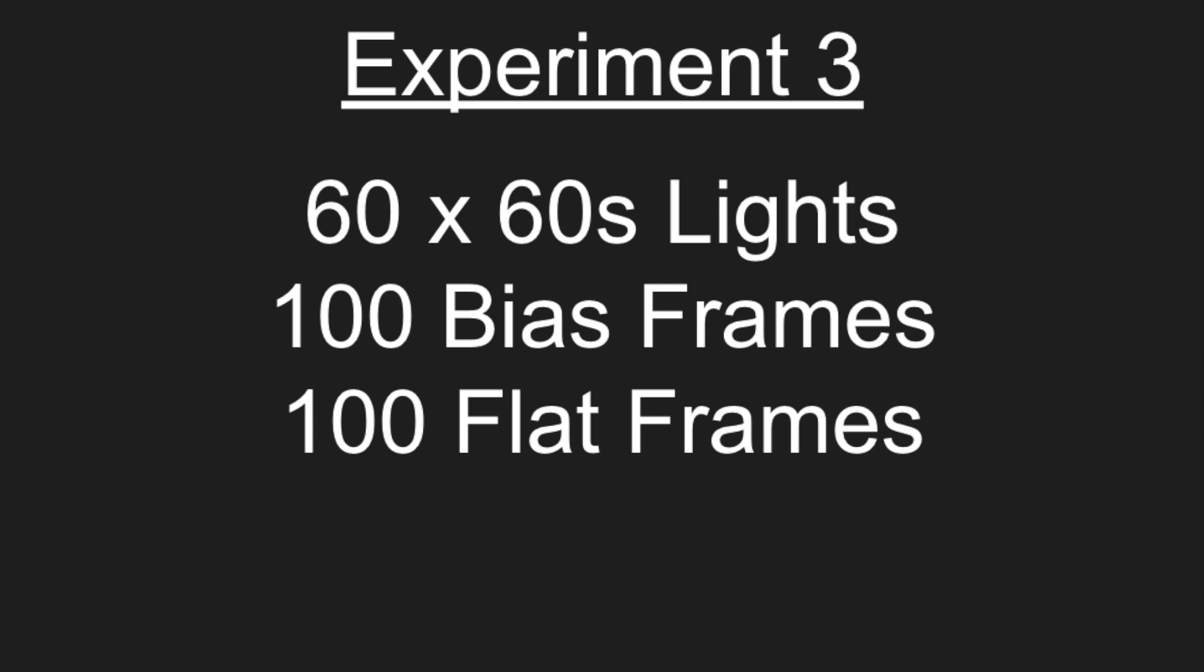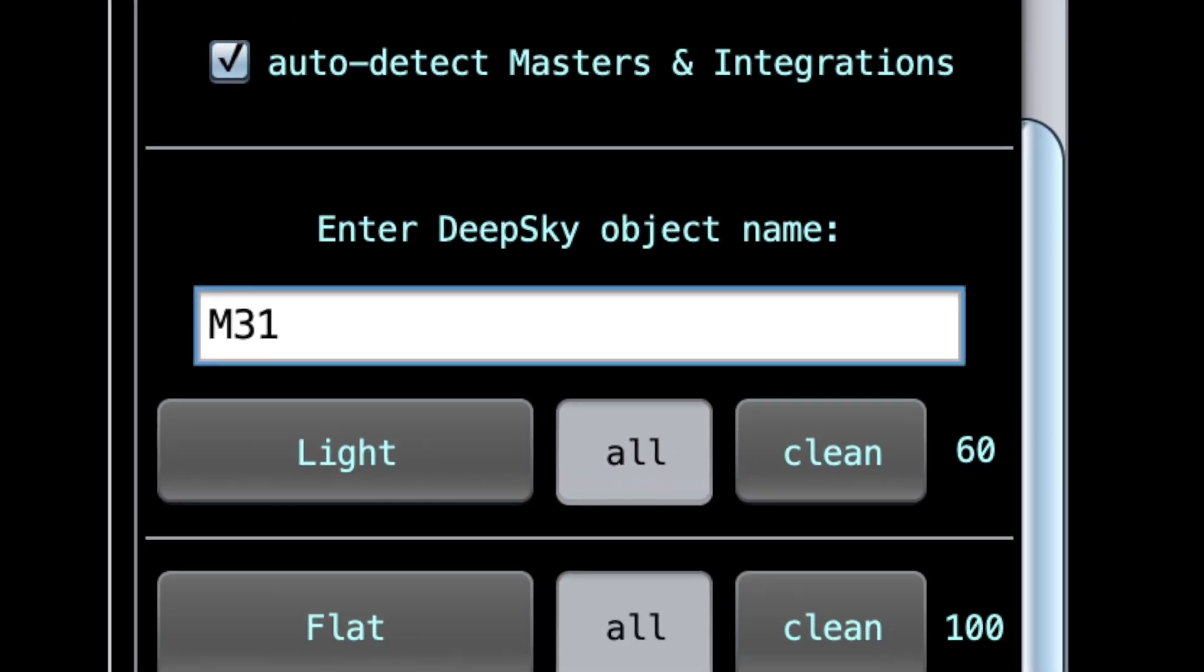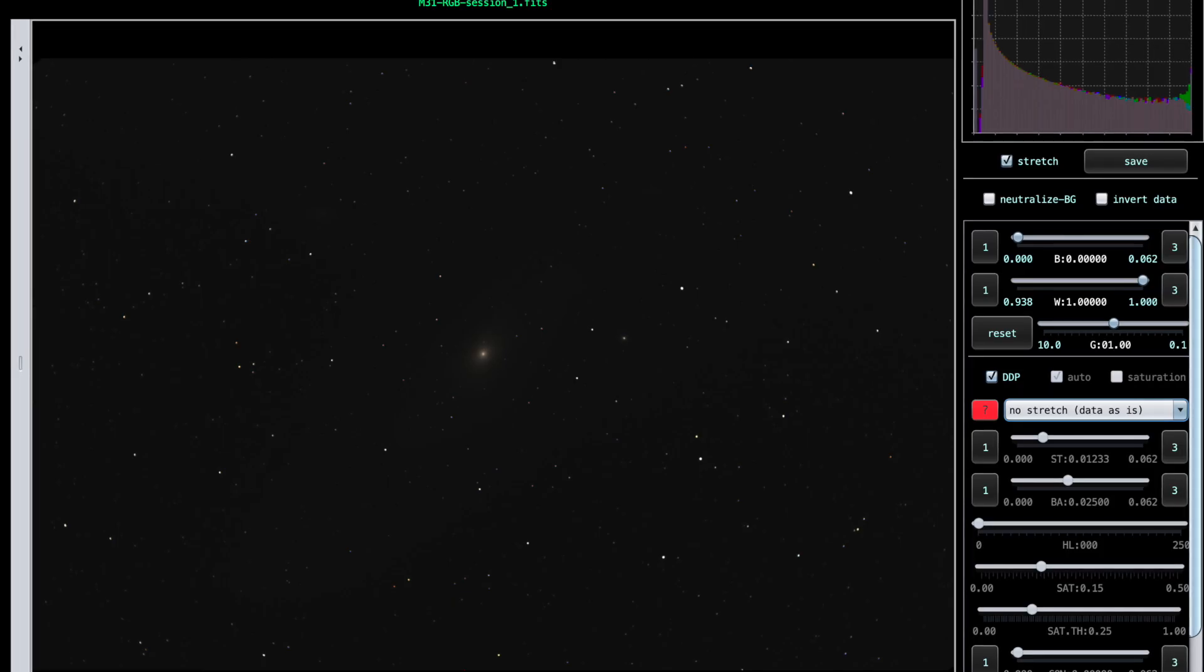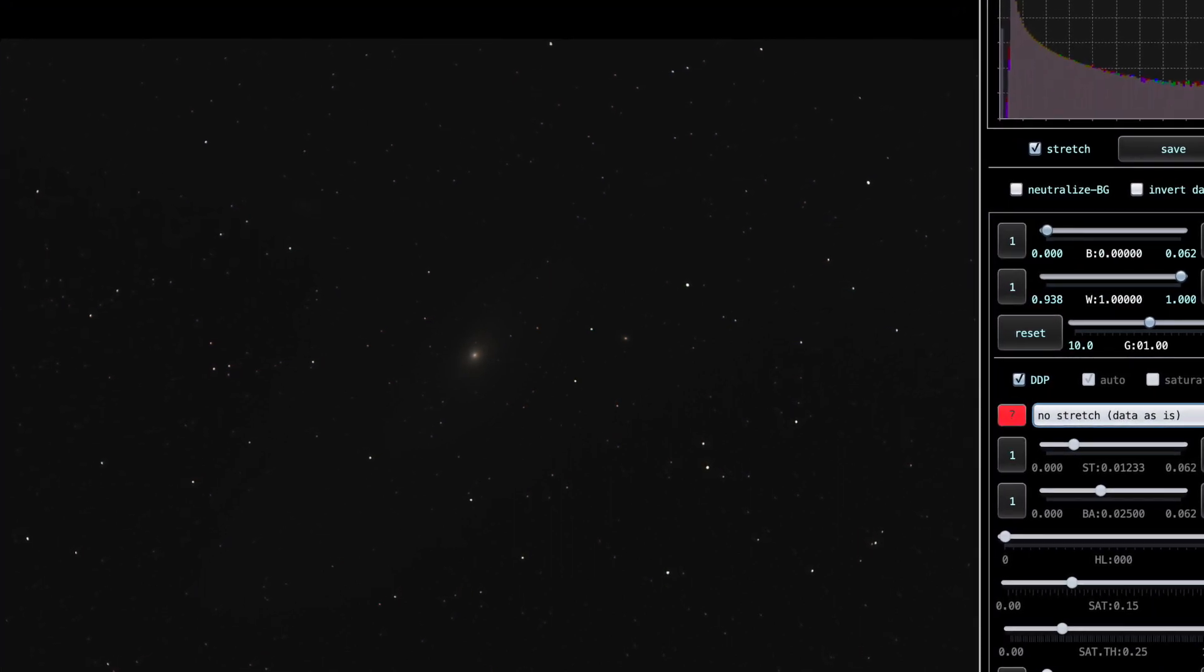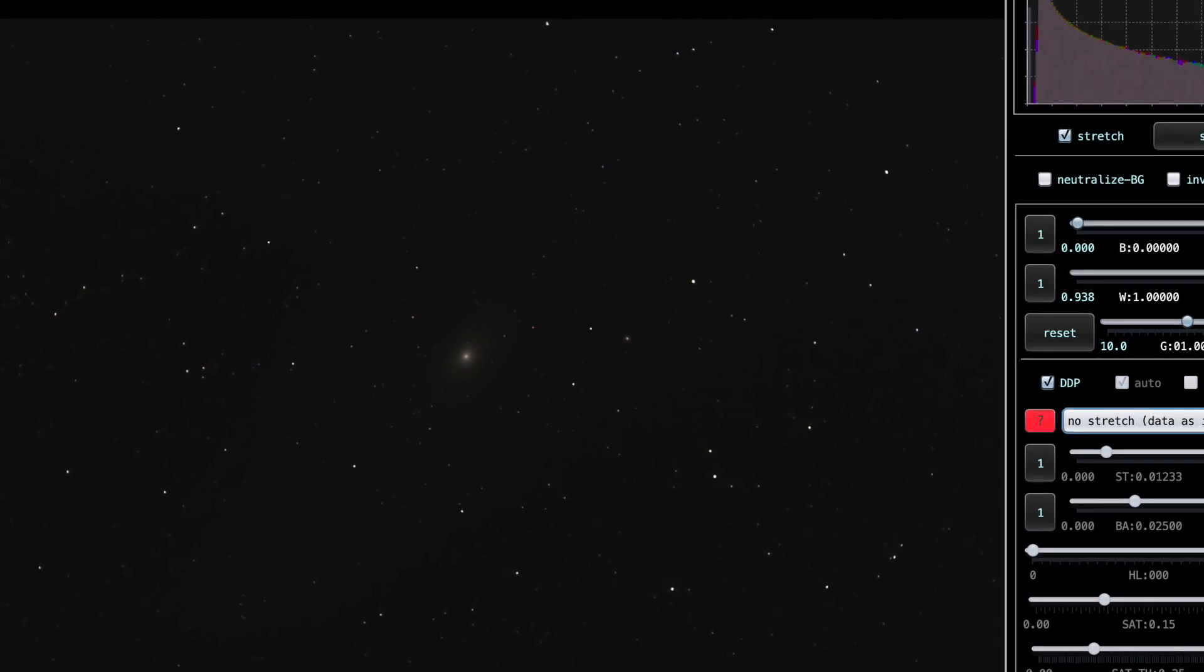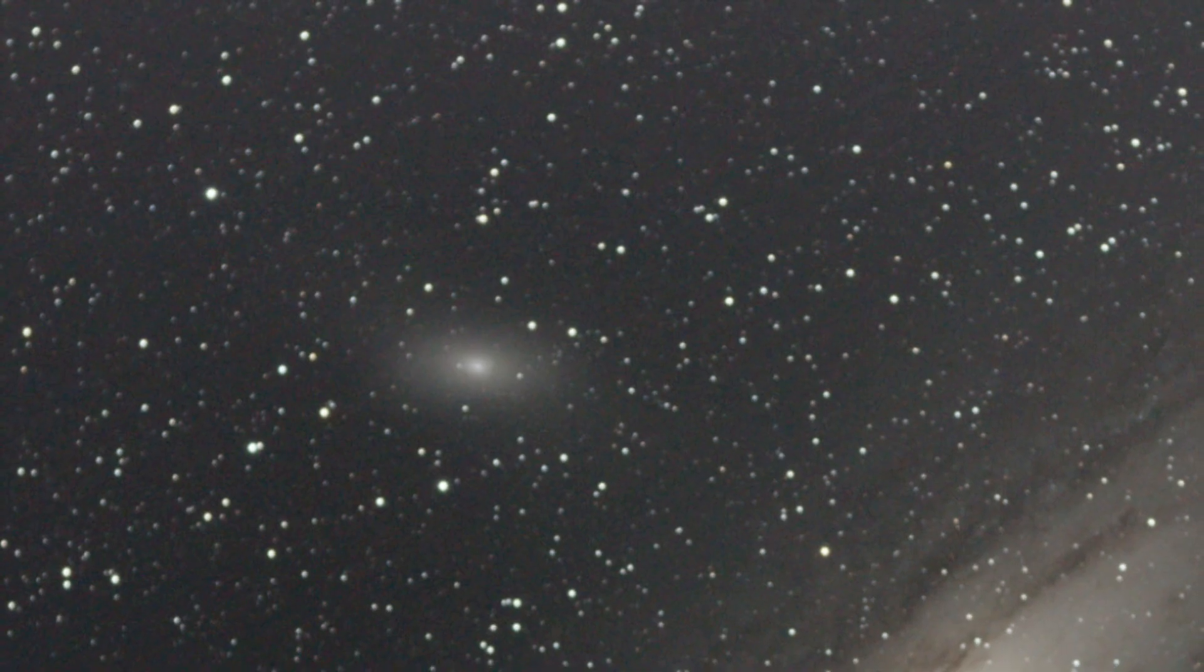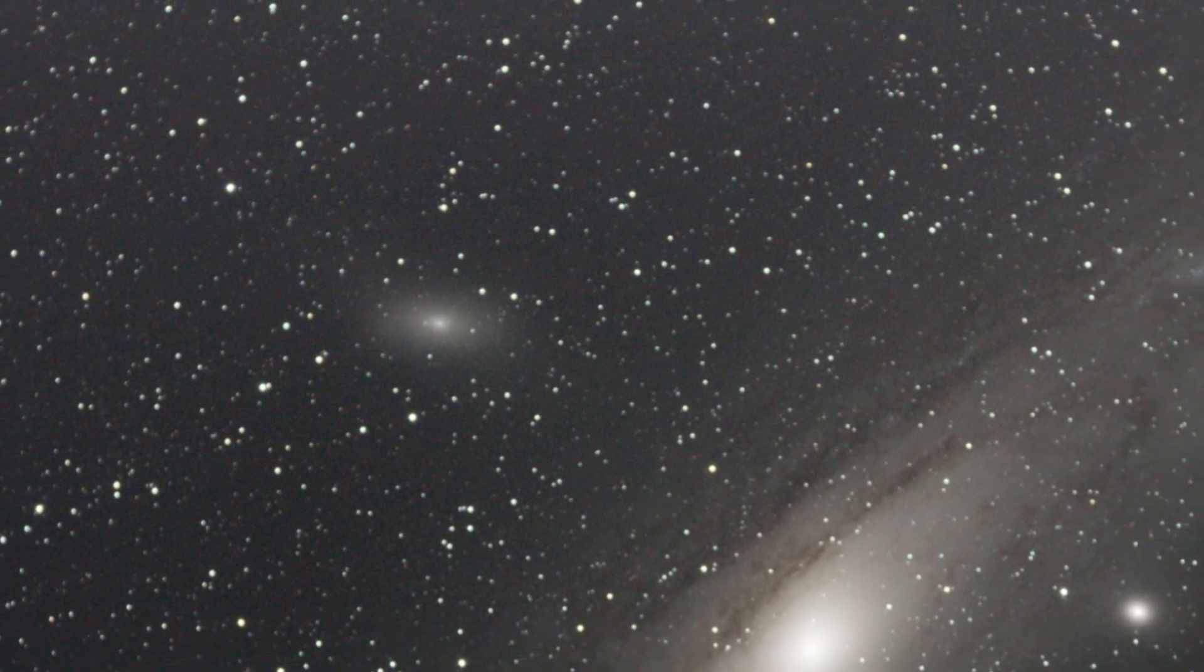So on to the third experiment, which is the lights, bias, and this time we add in the flats. The flat frames capture how our camera and telescope handle being exposed to a flat field of light. And this is when mixed into the other frames, give a normalized image with more of an even light or balance across the entire frame. The end result with no data stretch at all, not too much visual difference here. And the histogram looks very similar compared to experiment two, which was the lights and bias.